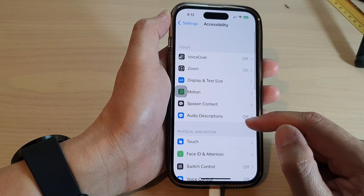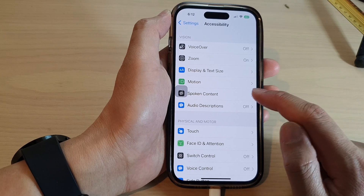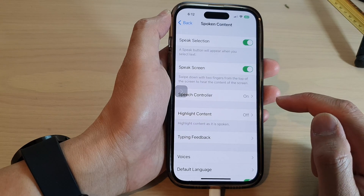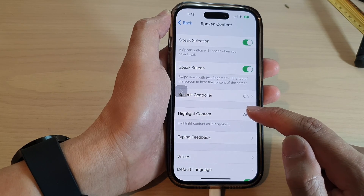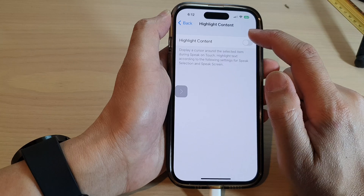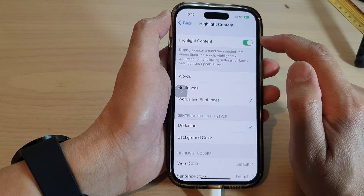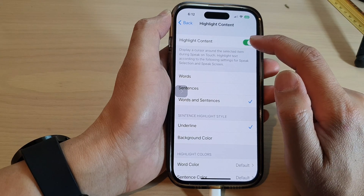Next, scroll down and tap on Spoken Content, then tap on Highlight Content. Here, tap on the toggle button to turn on or turn off Highlight Content.